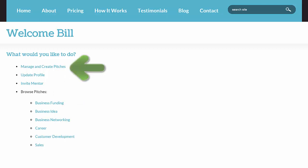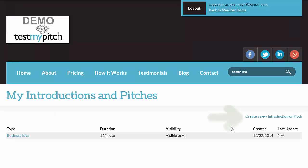To create a pitch, click on Manage and Create Pitches. Next, click on Create a New Introduction or Pitch.